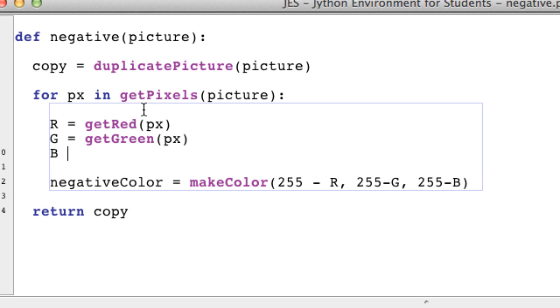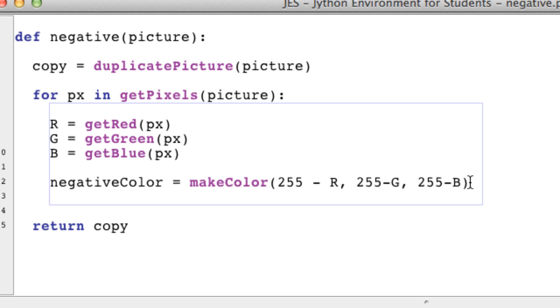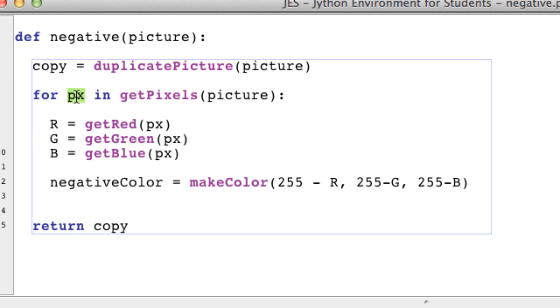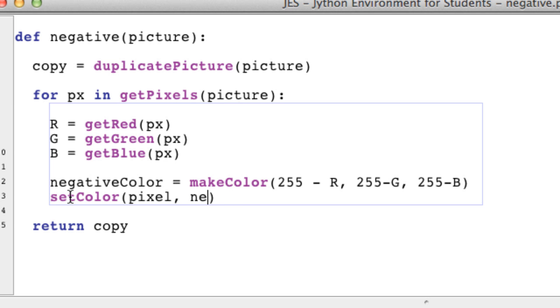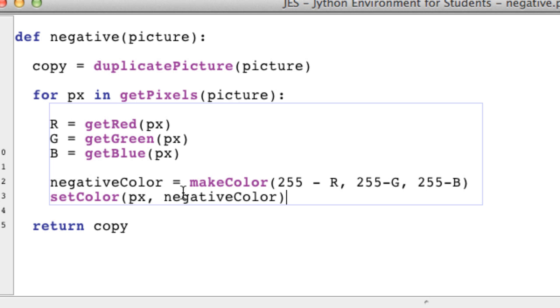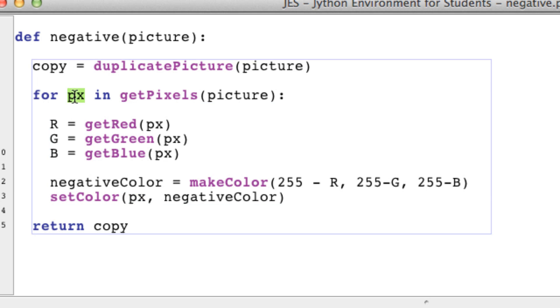Then what we need to do is actually set a new color for this pixel using the setColor function. So setColor of a pixel - the pixel we want to set that color to is this current pixel we're looping through, and the color is going to be our new negativeColor or inverse color if you want.